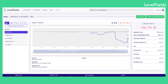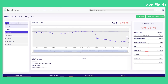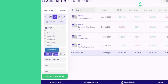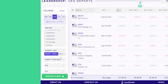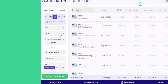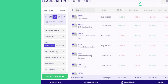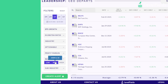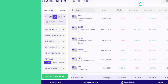You can combine Levelfields insights with technical analysis for confirmation, set stop losses, and customize strategies using filters. Target specific event types, sectors, volatility levels, or fundamentals to build setups that match your personal style.